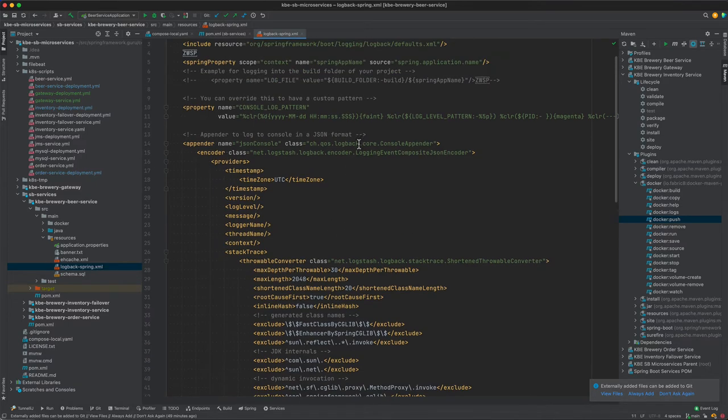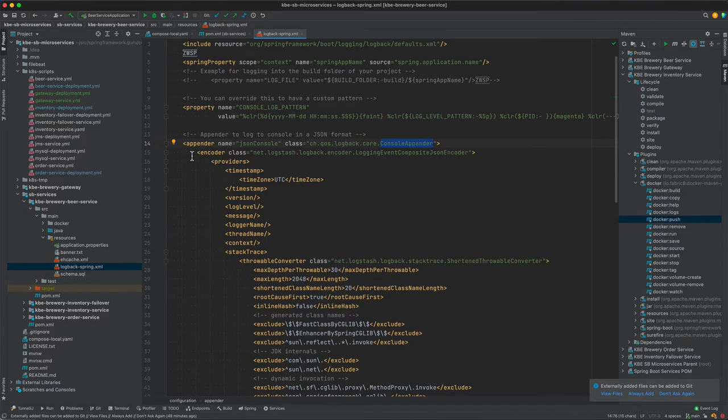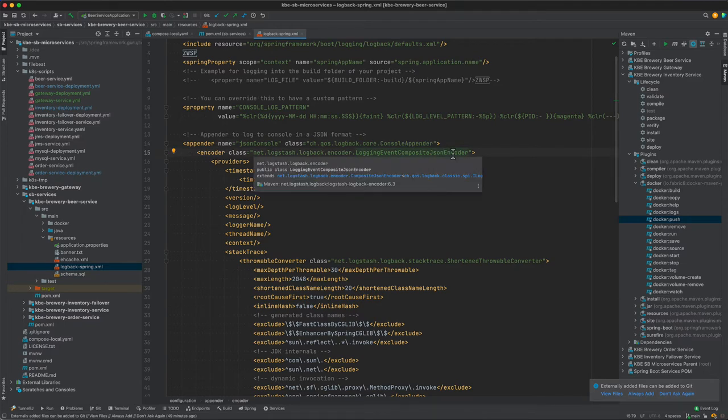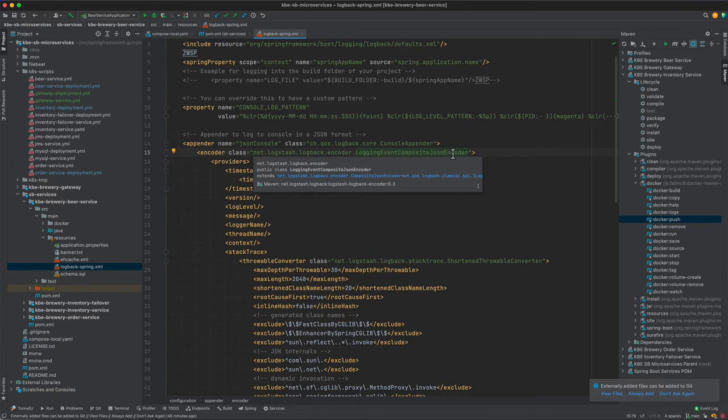Specifically, we want a console appender, and the encoder we're going to be using is this logging event composite JSON encoder. So this is the primary piece that is going to be taking the log data and making a JSON object out of it. And that is important because we're going to be posting JSON to the console.